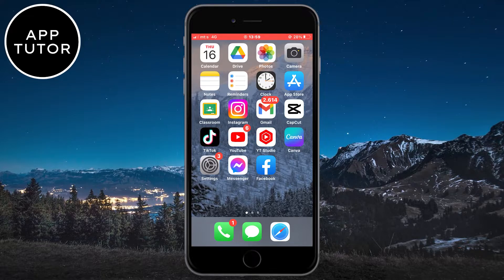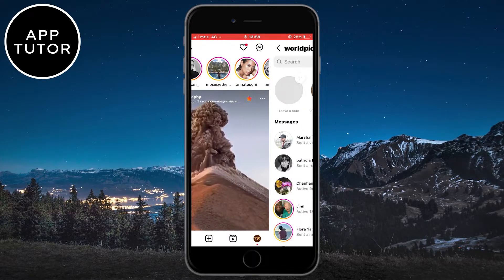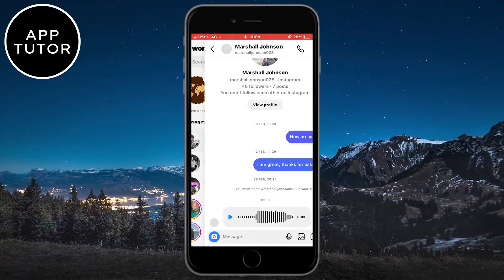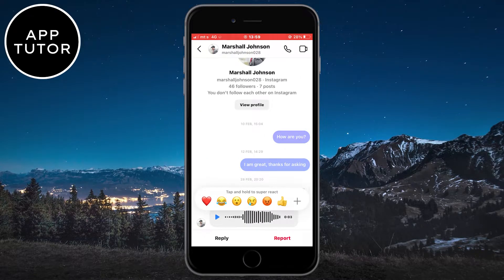Open Instagram on your device and then go to the chat where the voice message that you want to forward is. If I long hold on the message, I can see only two options, but there is no forward option.